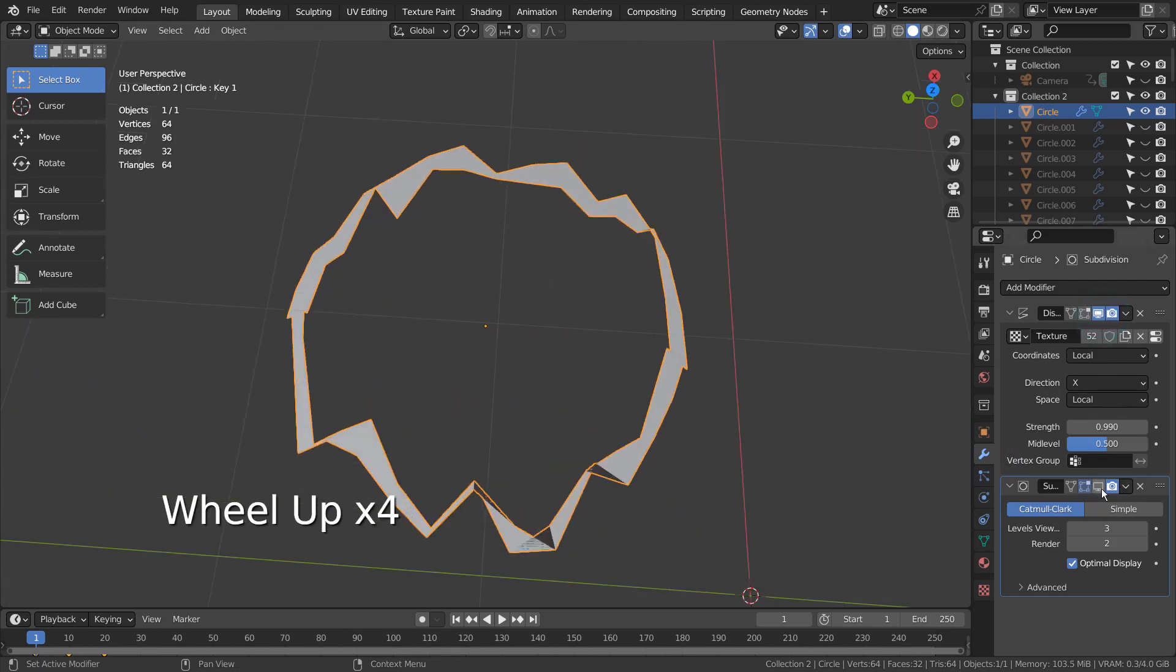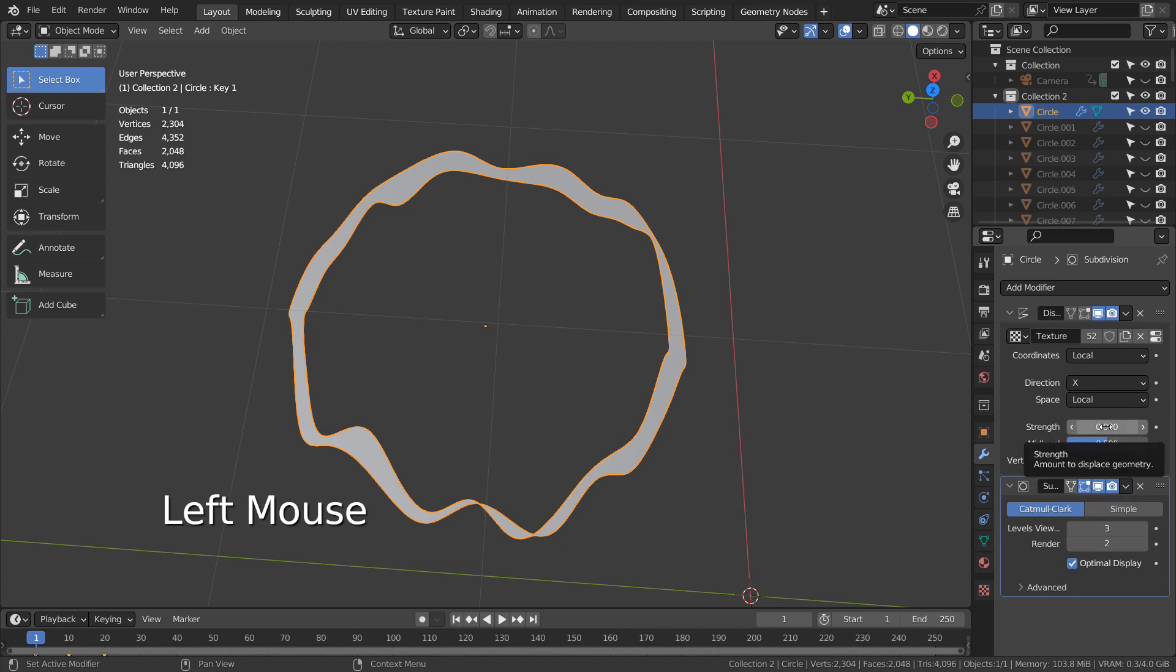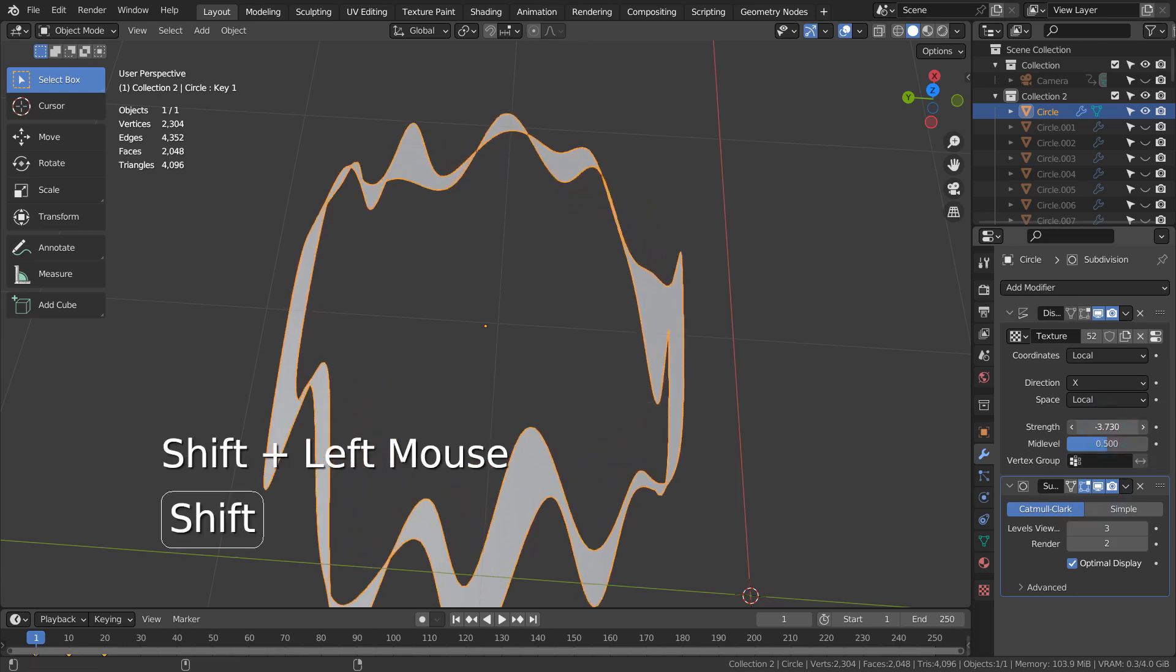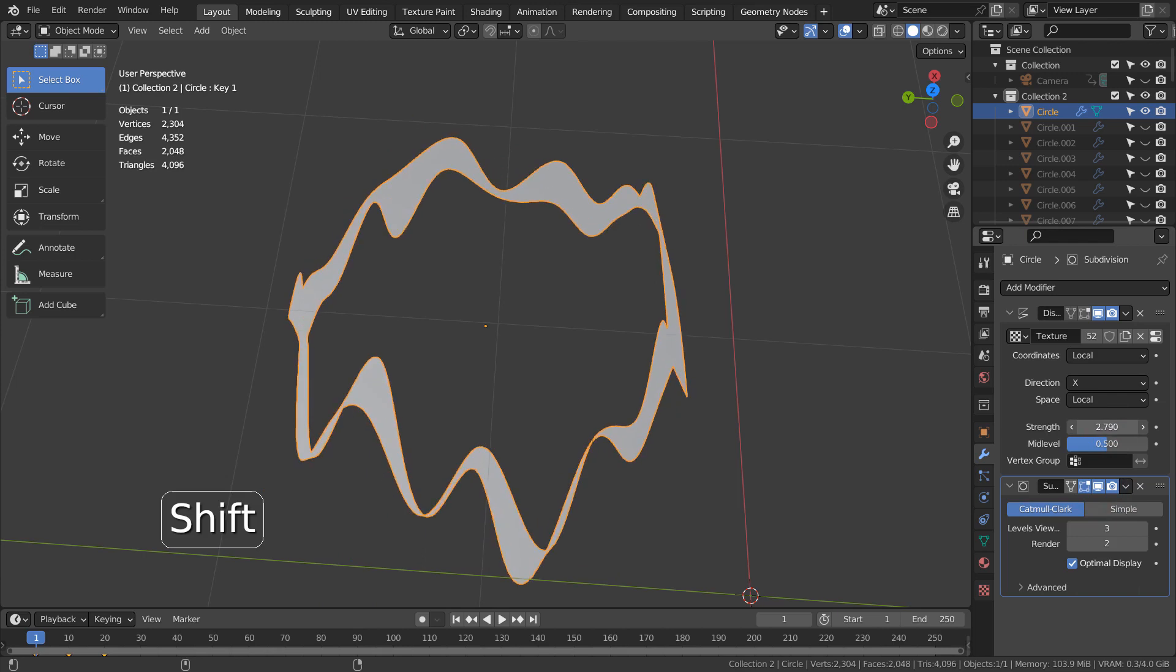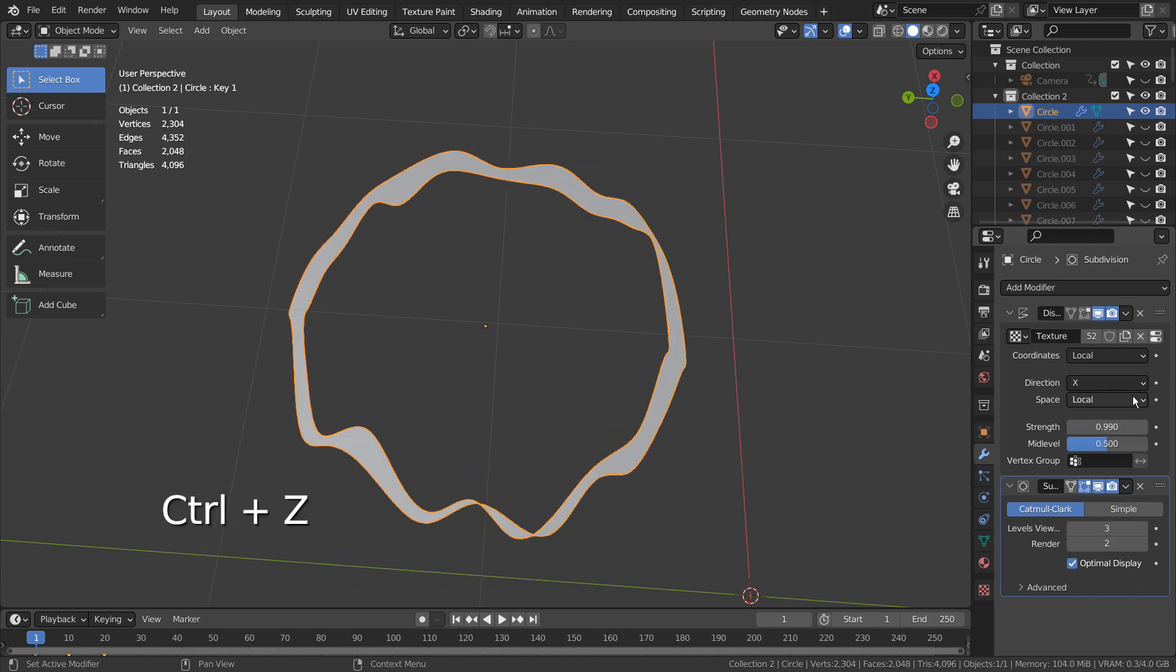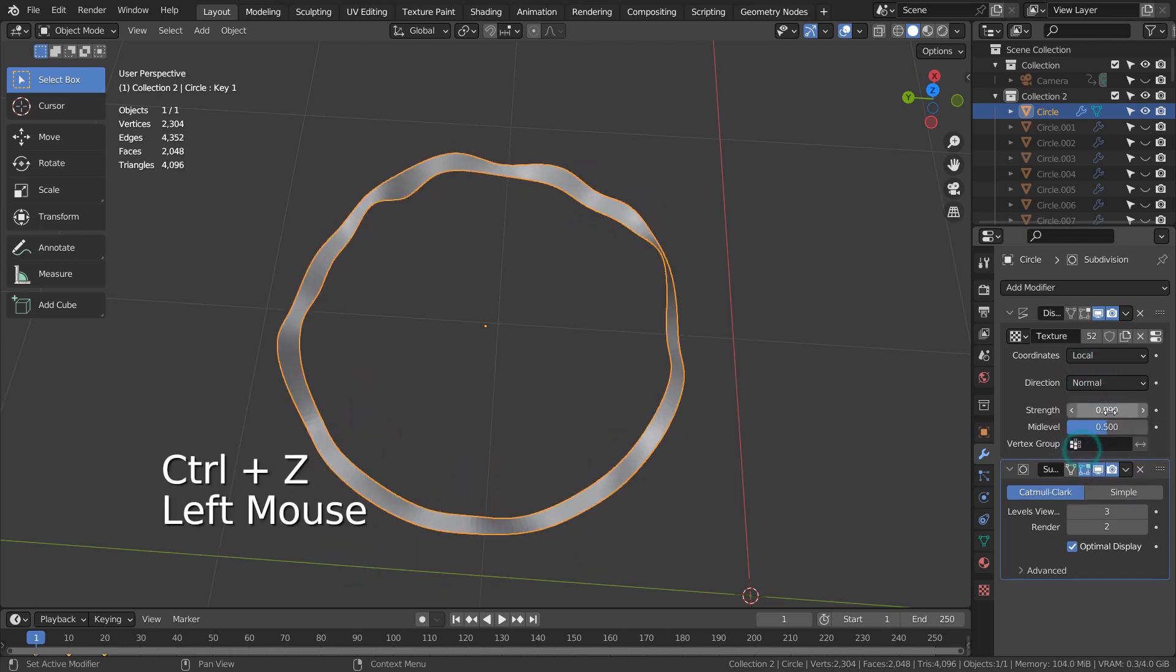The idea is to animate the strength. The direction is set to X, but the default is set to the normal.